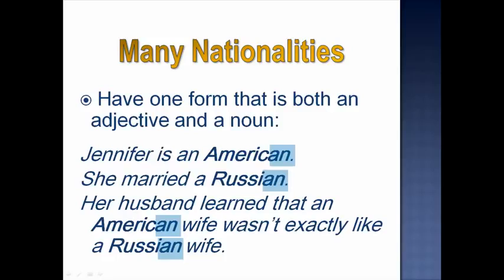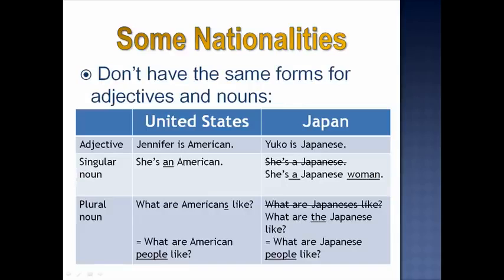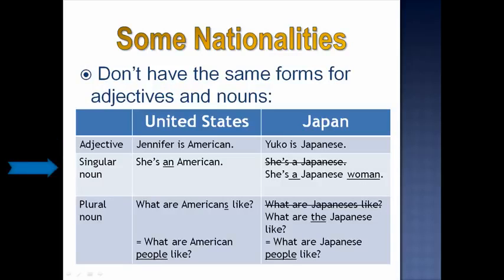This pattern holds true for other nationalities such as Brazilian, Canadian, and Australian. However, some nationalities don't have the same forms for adjectives and nouns. Compare: Jennifer is American — Yuko is Japanese. American and Japanese are adjectives. For singular nouns: she's an American works fine. But you cannot say 'she's a Japanese' — that is incorrect. Instead, you must say 'she's a Japanese woman,' using the adjective plus another noun, or simply 'she's Japanese.'